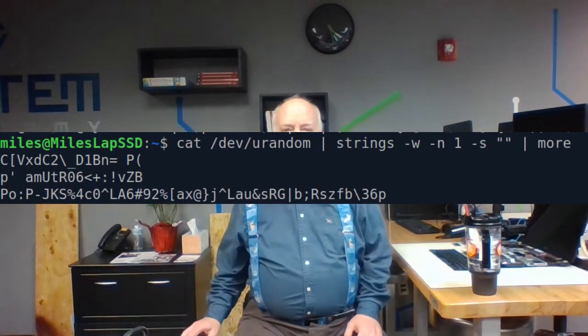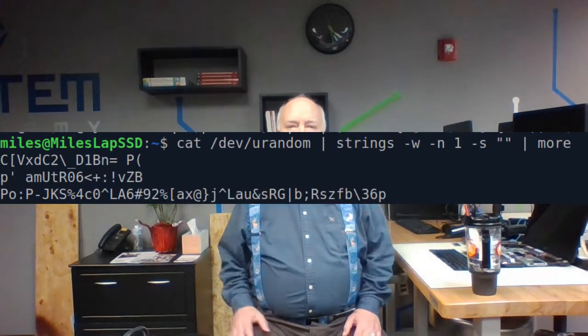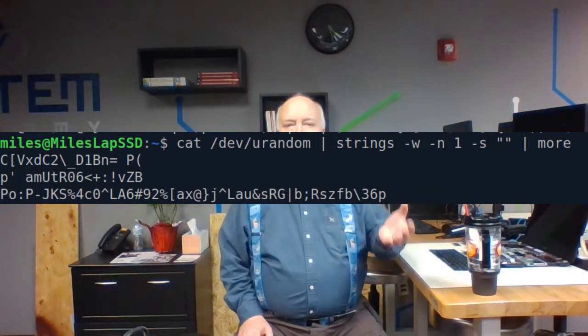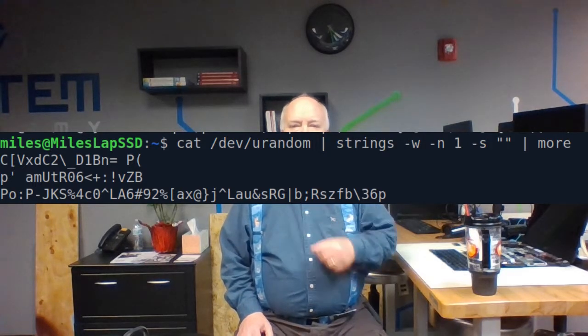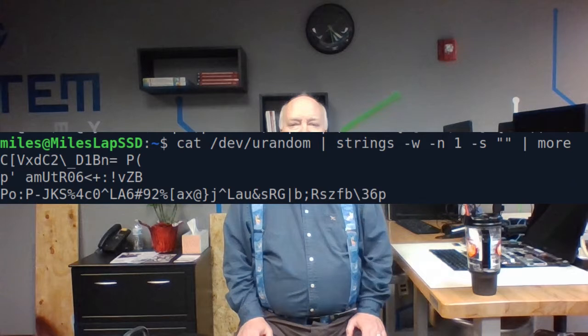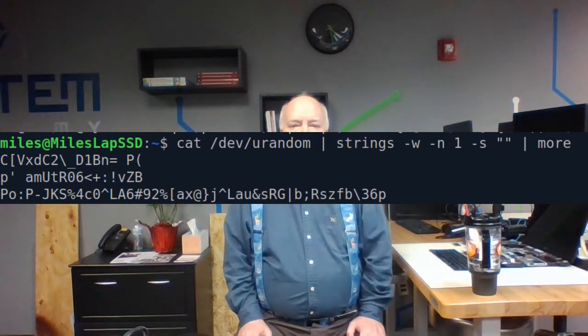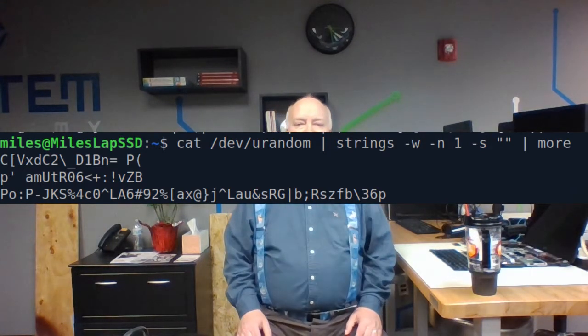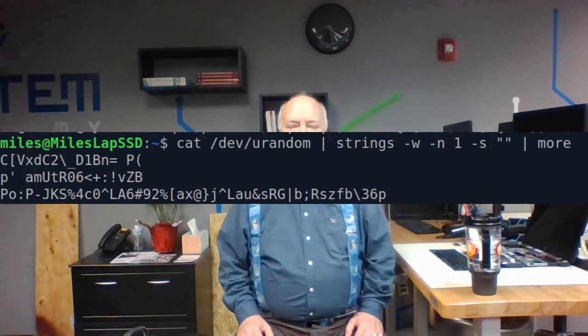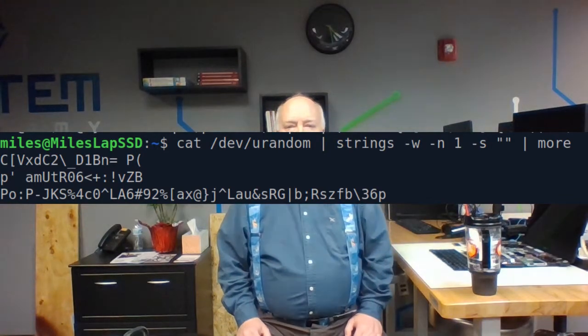After banging my head against the man page for a while, my next try is this. I use cat to dump stuff from /dev/urandom. Then strings extracts the printable characters. The -w flag keeps the carriage returns and line feeds. The -n1 option keeps all the printable strings. And the -s nothing option tells strings to concatenate everything together. The output is starting to look like infinite monkey typing.